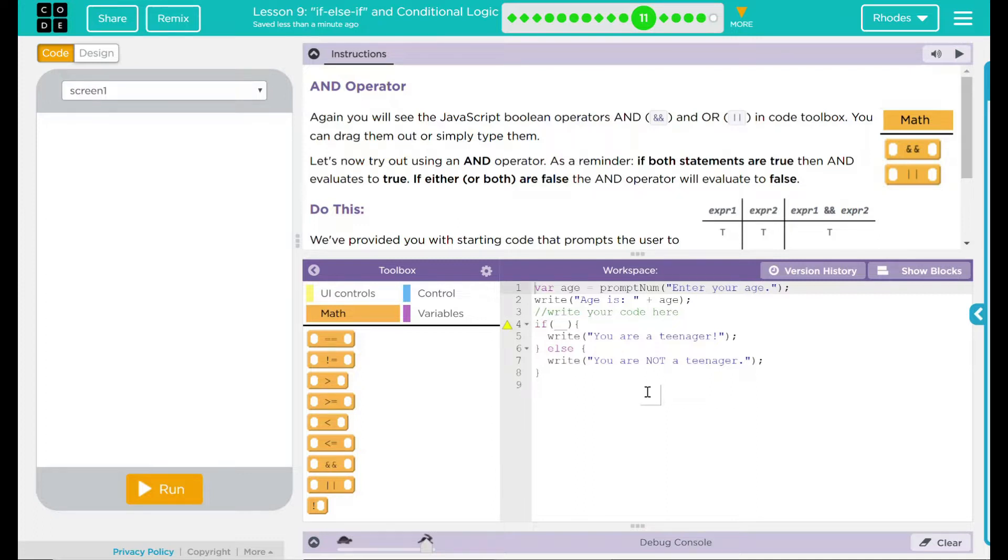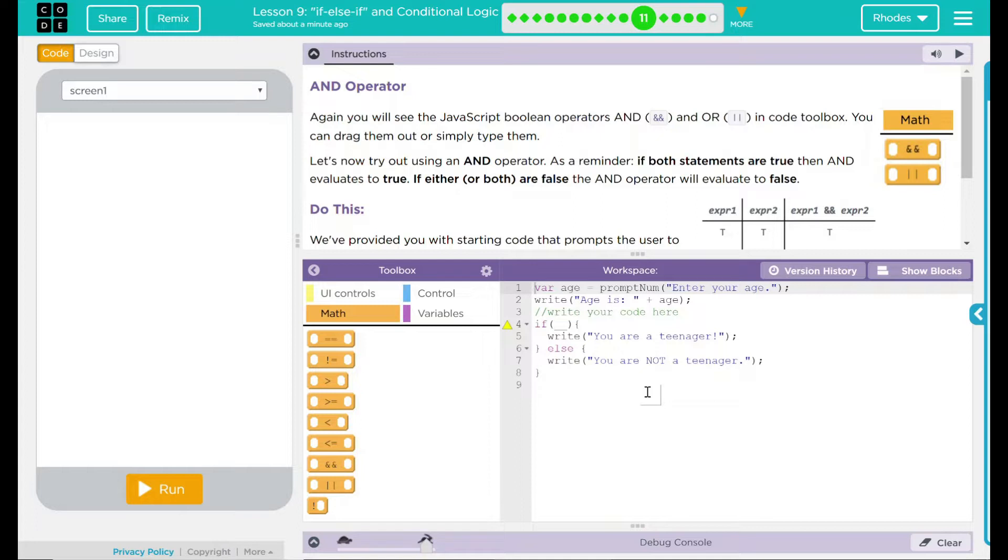Again, you will see the JavaScript Boolean operators and, or in the code toolbox. You can drag them out or simply type them. Now let's try using an and operator. As a reminder, if both statements are true, then and evaluates to true. If either or both are false, the and operator will evaluate to false.